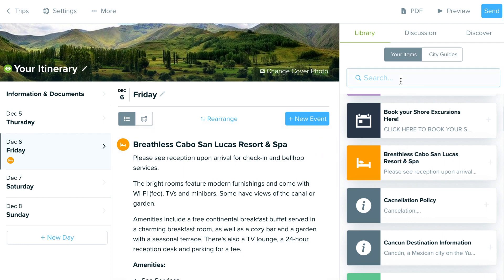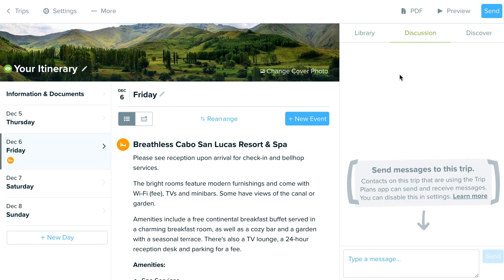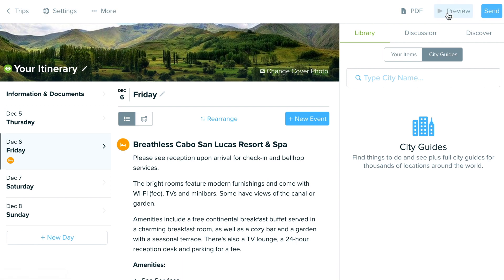On the right side you have your library, and you can also toggle to view the city guide content, search for a destination we have available in there, and a discussion area where you can access the chat with the mobile app through your clients.